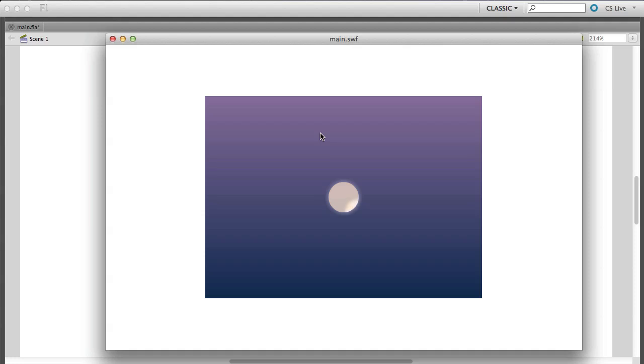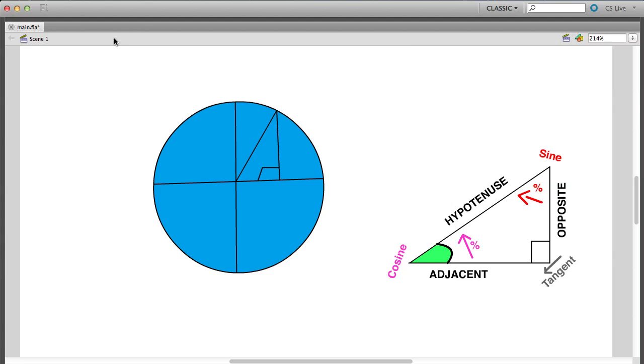All right, so our next task is we want to start creating a sphere that will go around our planet. Now to do that, I want to talk about a little bit of mathematics, nothing too crazy. So if we look at our sphere, we could find that we already have some information about our sphere.